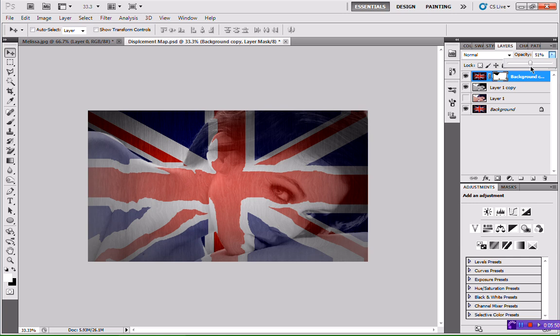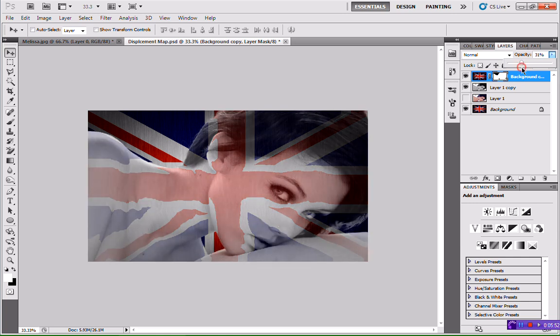Hit the little drop-down arrow and drop the opacity to whatever looks best — whatever you think looks good. I'm going to go with about 30 for now. We've still got a lot of re-editing to do.